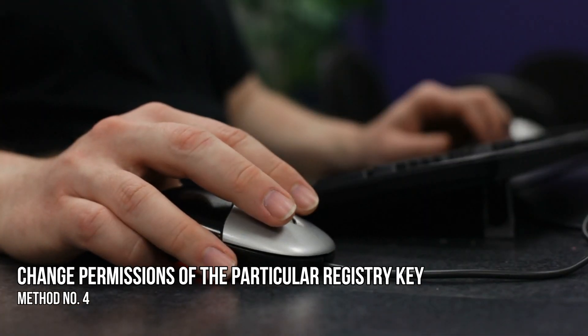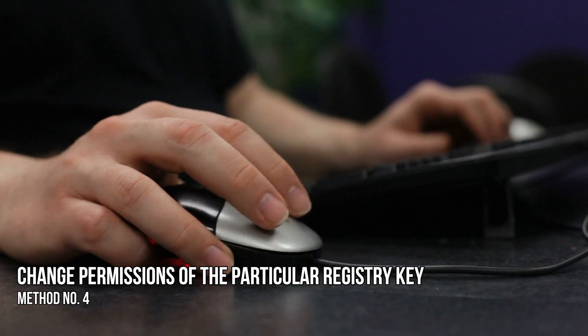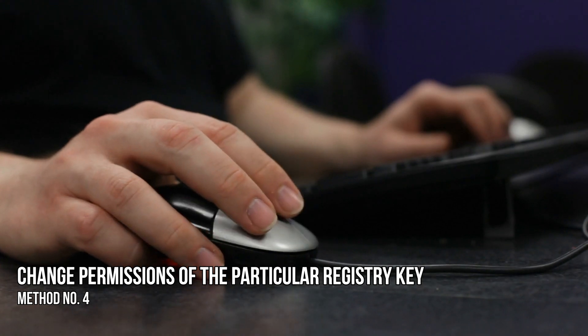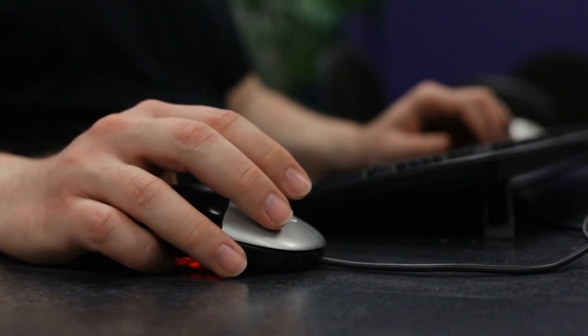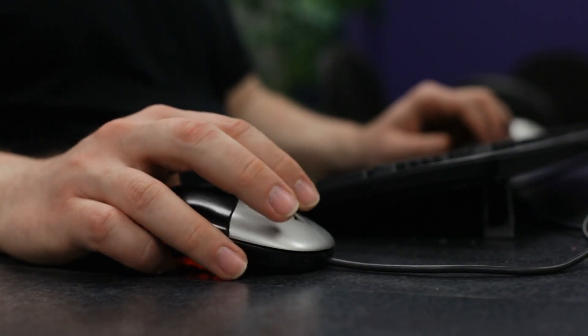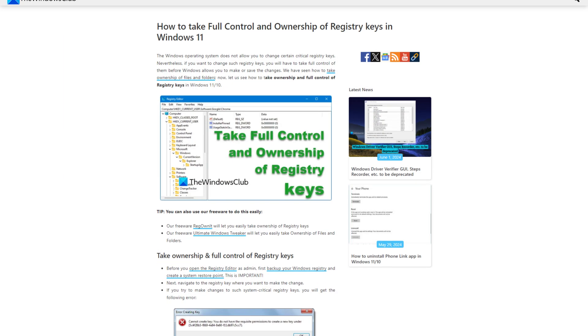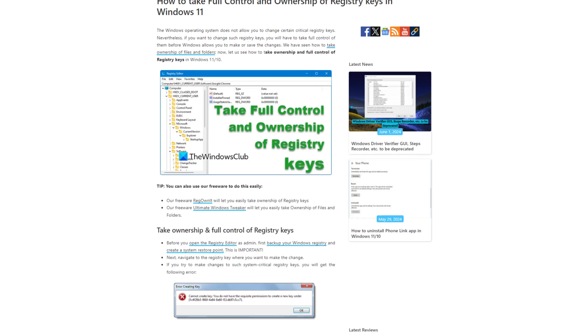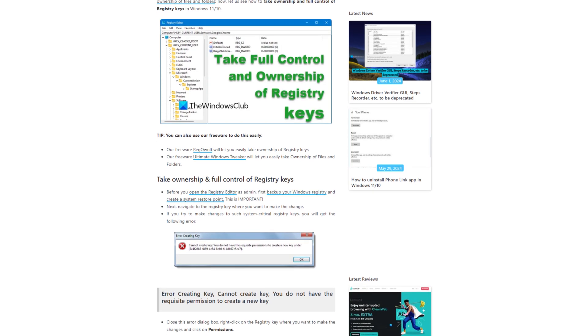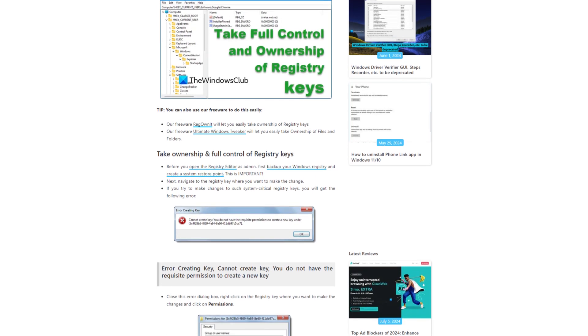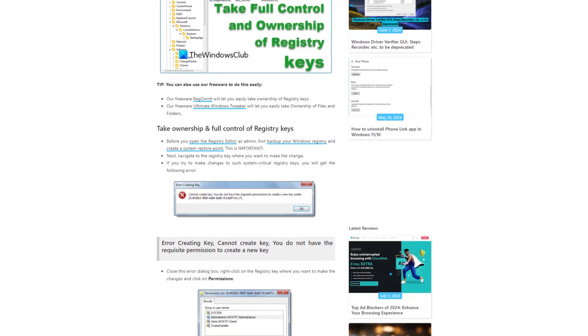Method 4: Change permissions of the particular registry key. This problem can occur due to permission issues. To fix it, you can take ownership of that particular registry key. Check if it brings any changes.